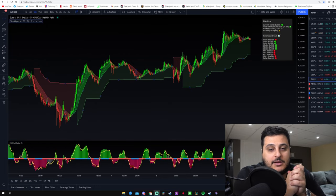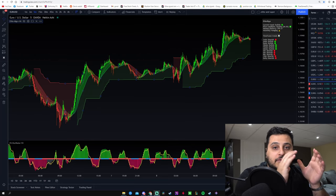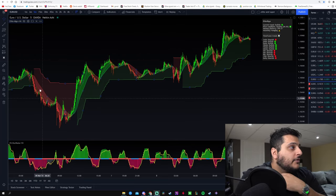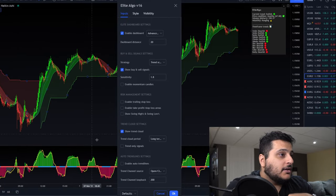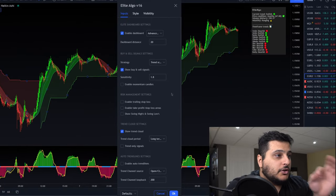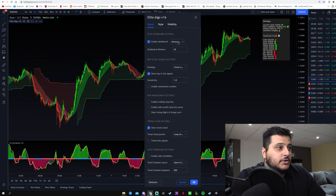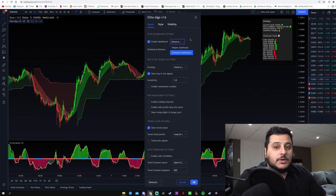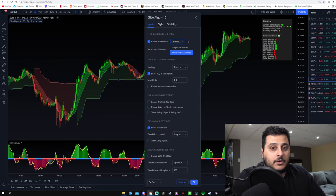Once we have these indicators loaded up on the charts, we want to make sure we have the exact settings. If you hover over where it says Elite Algo Version 16, click that settings icon and make sure you are copying every single one of my settings. For the dashboard, you can choose advanced or simple depending on what time frame you want to trade on.